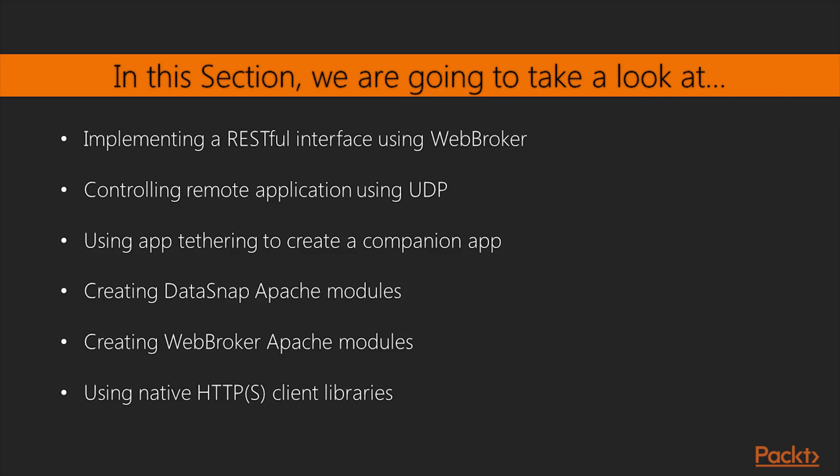Implementing a RESTful interface using Web Broker. Controlling a remote application using UDP. Using App Tethering to create a companion app. Creating DataSnap Apache Modules. Creating a Web Broker Apache Module and publishing it under HTTPS, using a cross-platform HTTPS client.